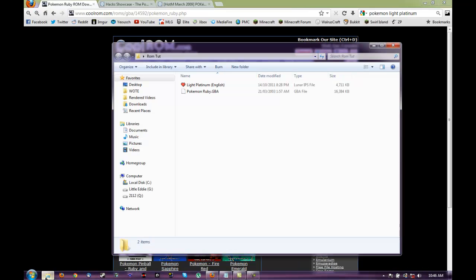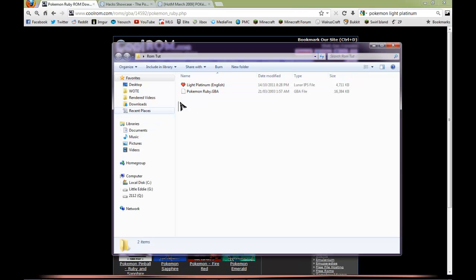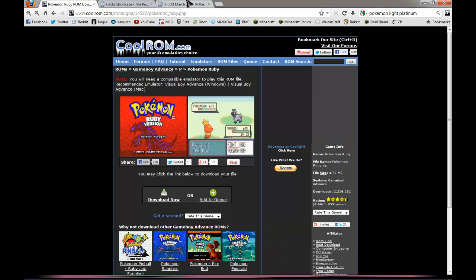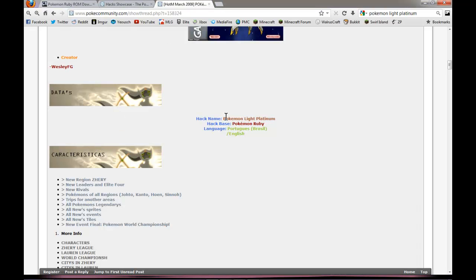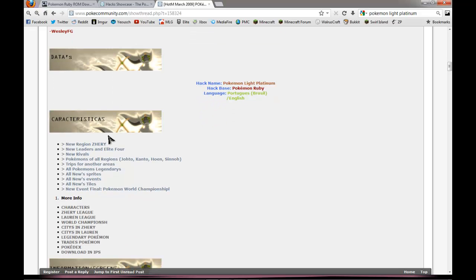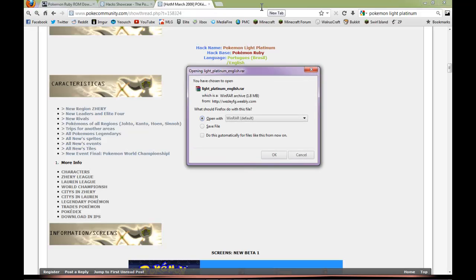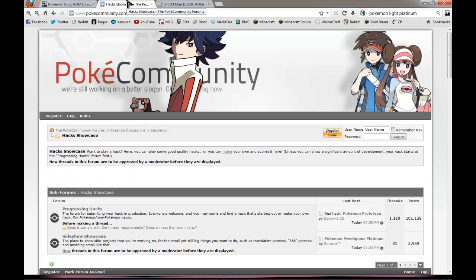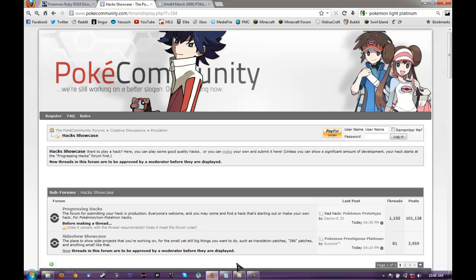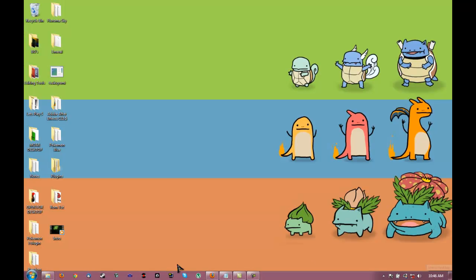Alright, I have that downloaded right here. And then you should find it and go to the download. So you'll go here and you'll go download an IPS. And you'll download it, but I already have it downloaded. And then you'll go here.